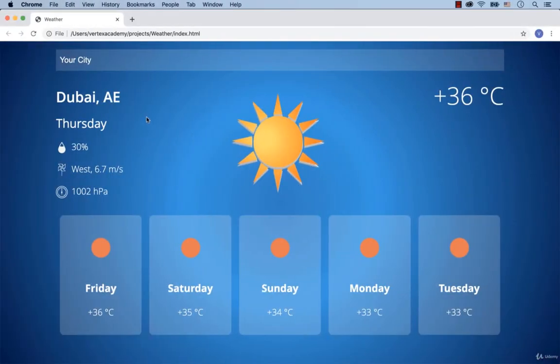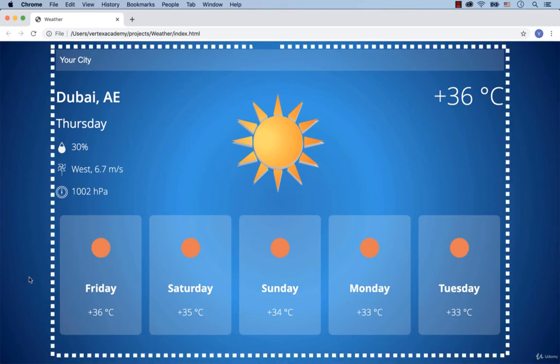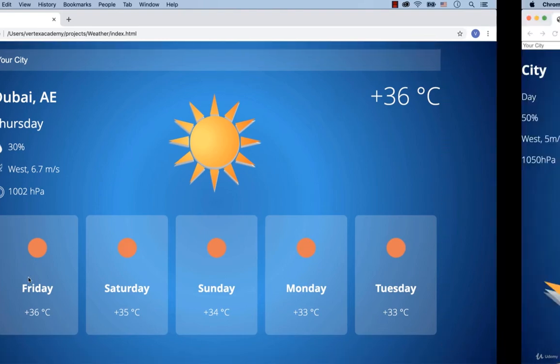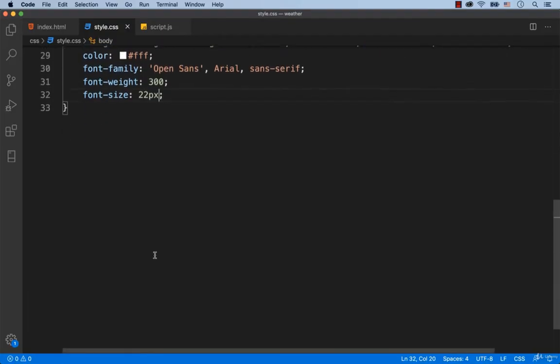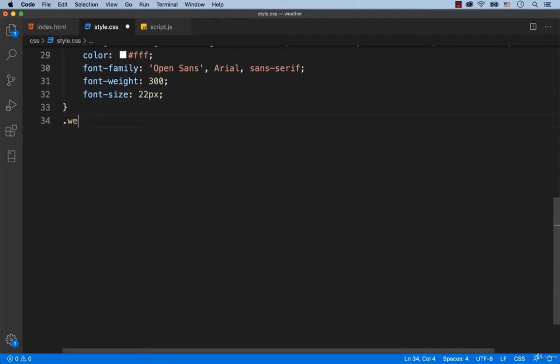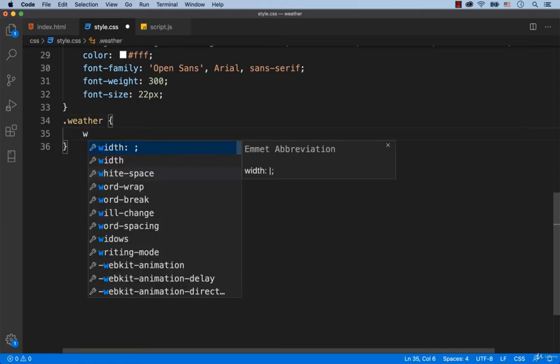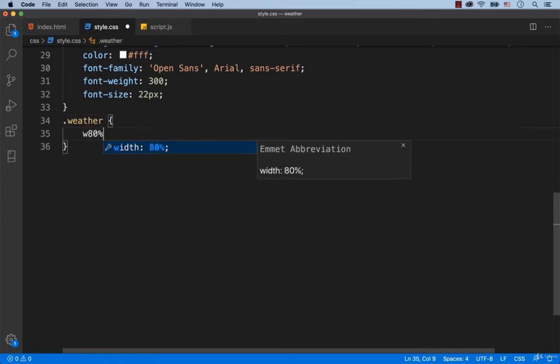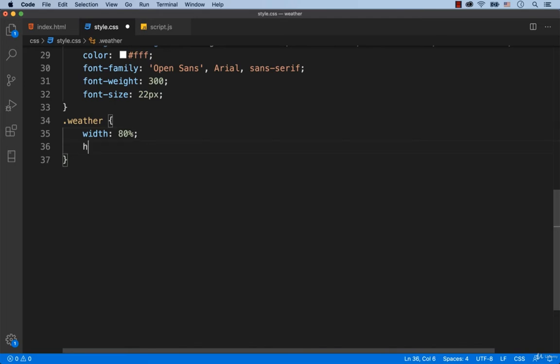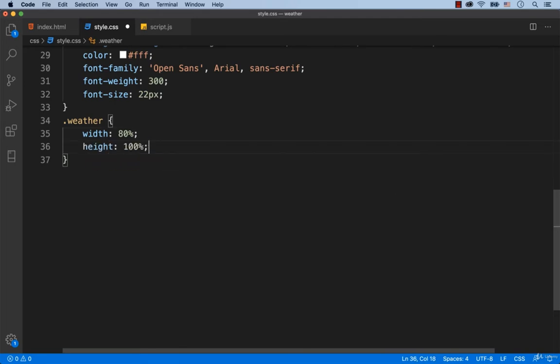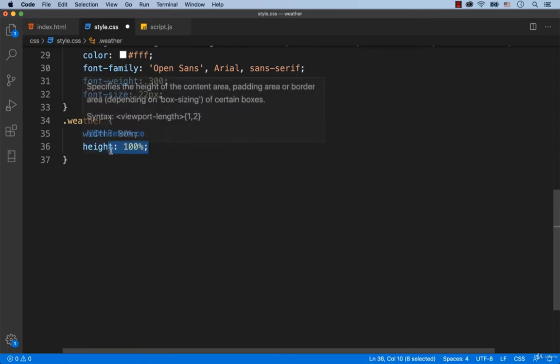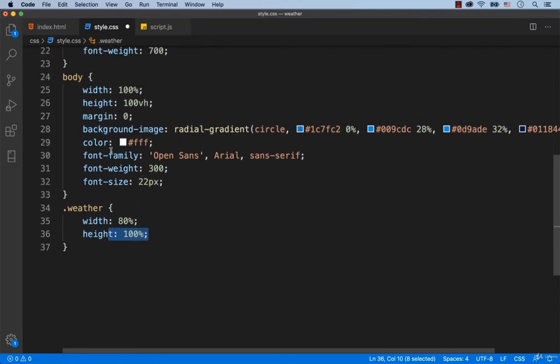As you can see, the block with the weather details takes less space than the width of the whole webpage. It takes about 80% of the width of the webpage. That's why, let's set width 80% for the div with a class called Weather. We can set height 100% for this div and it will work, because the height will be inherited from the height of the body, which is height 100VH.